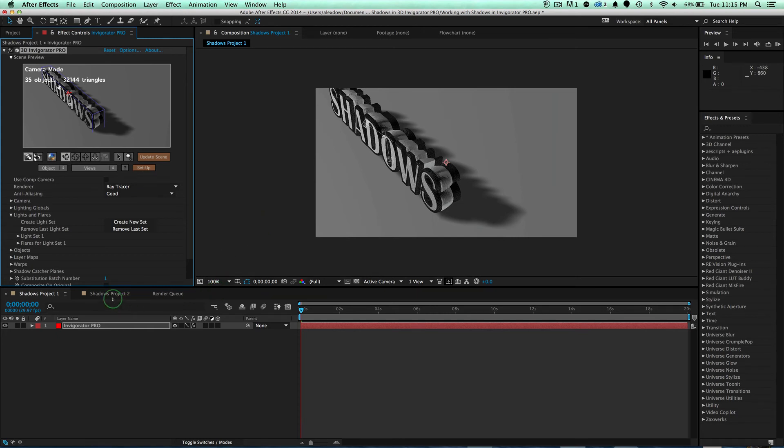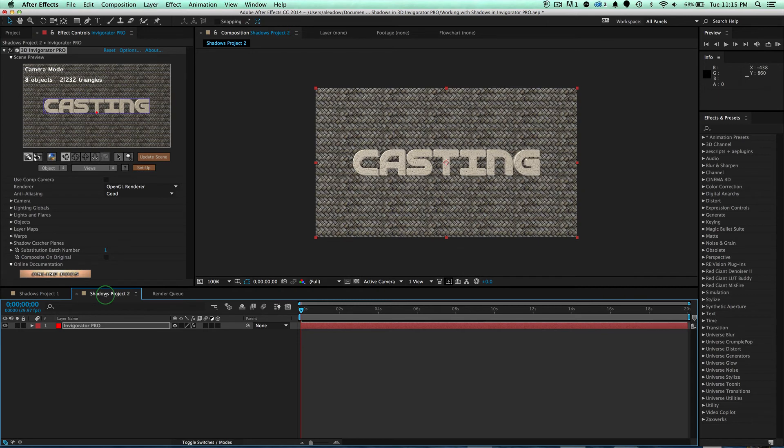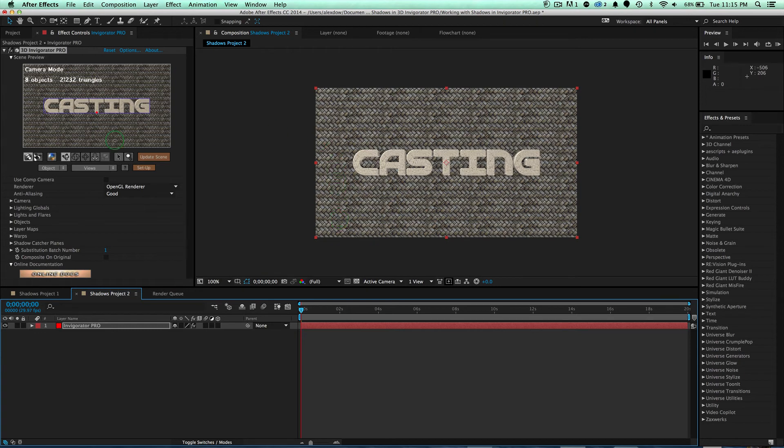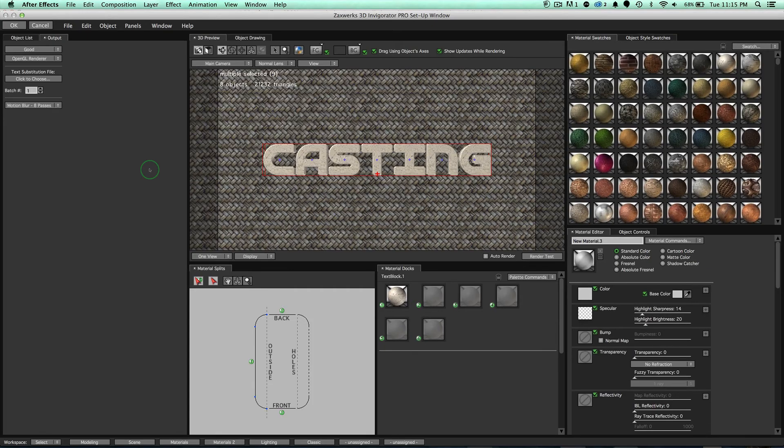Now, let's go ahead and jump over to our second project, Shadow Project 2. So notice we have some words right here and a back wall. They both have textures on them, pretty simple, and it looks pretty good. It's going to look a whole lot better with some shadows. So let's go ahead and click on the Setup window, open up our Setup window,